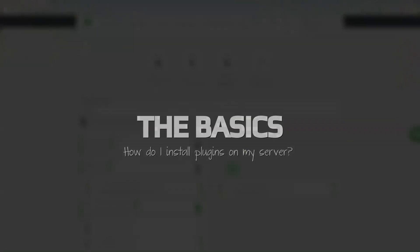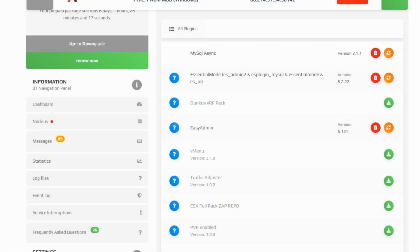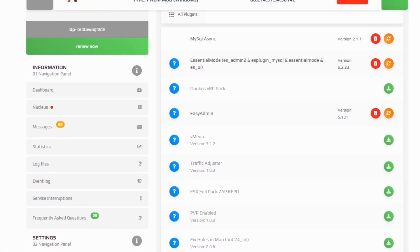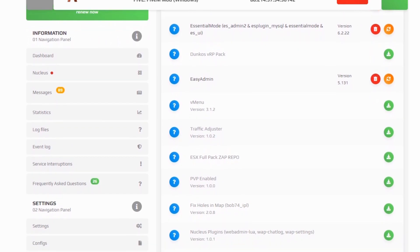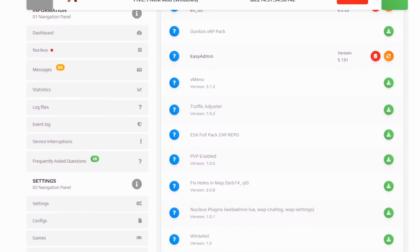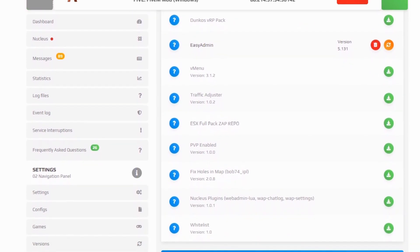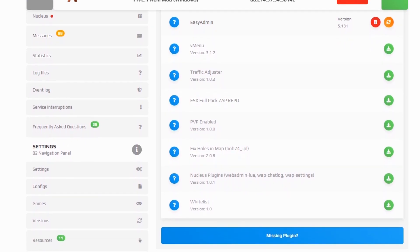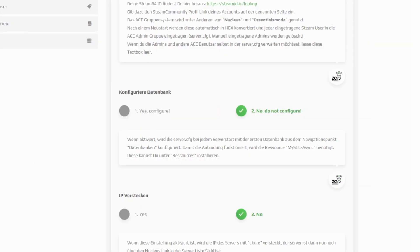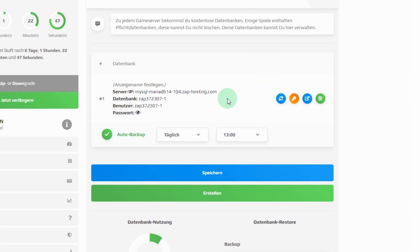How do I install resources, plugins on my 5M server? Most resources require a database, essential modes, ES plugins and MySQL async. You can install these requirements with just a few clicks in resources. Additionally, set settings, configure database option to yes. Then your server will be linked to your first database which you can find under databases.